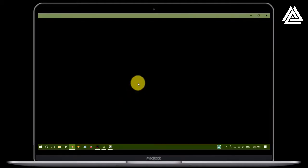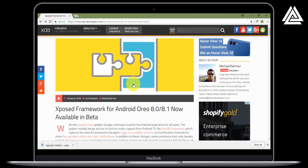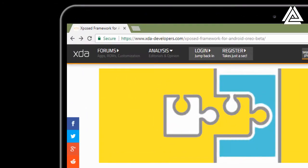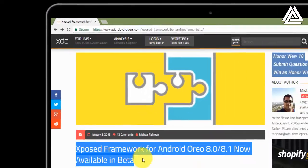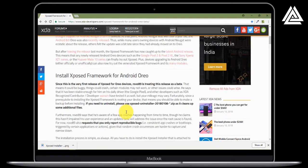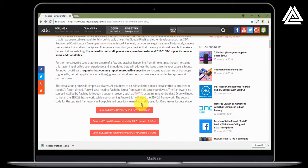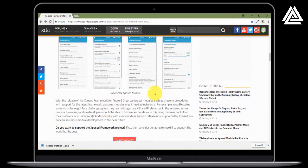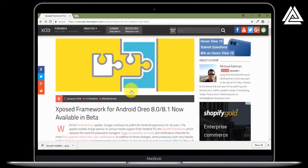The first step is to download the files. I have provided links down below in the description box. First you need to go to the first link — it will direct you to this page. As you can see, the Xposed framework for Android Oreo 8.0 and 8.1 is available in beta. A special thanks to the developer rovo89. Scroll down to get the downloads.